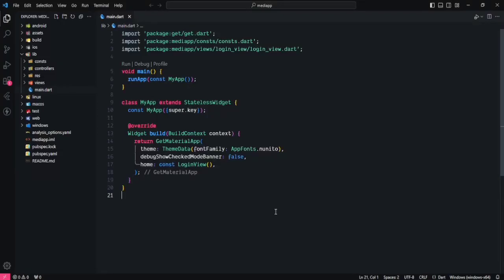Hello everyone, welcome back to the channel. Today in this video we are going to learn how to integrate Firebase into our Flutter application in an easy and proper way, so that you won't have any problem initializing it. You need to watch this video till the end so that you don't miss any step. Let's start.